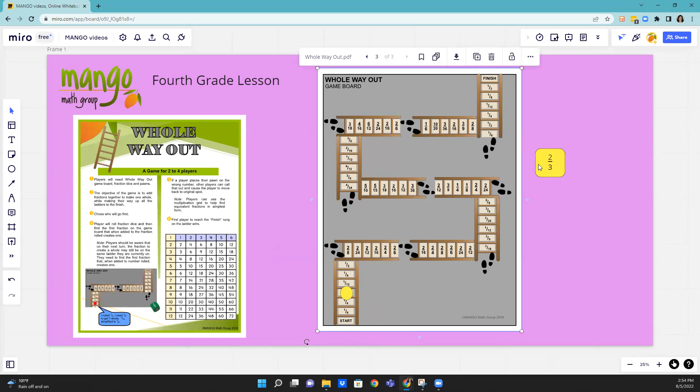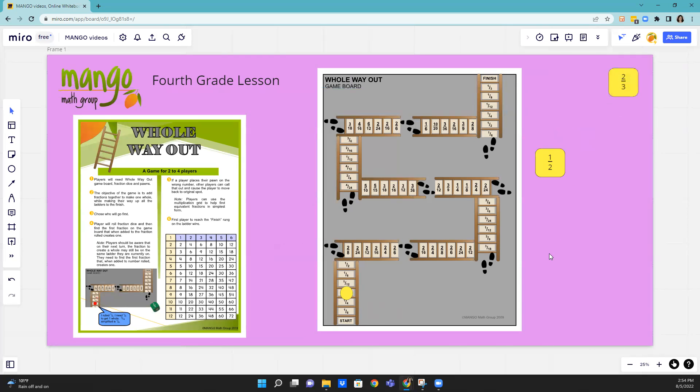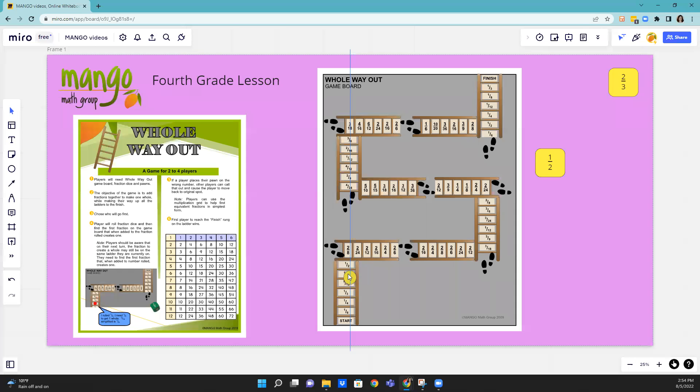Then let's say the next time I roll, I rolled a one-half. I'm going to go up the ladder. I keep going up the ladder. In this case, I have a one-half right in front of me on the same ladder, so I'm going to move to that spot.